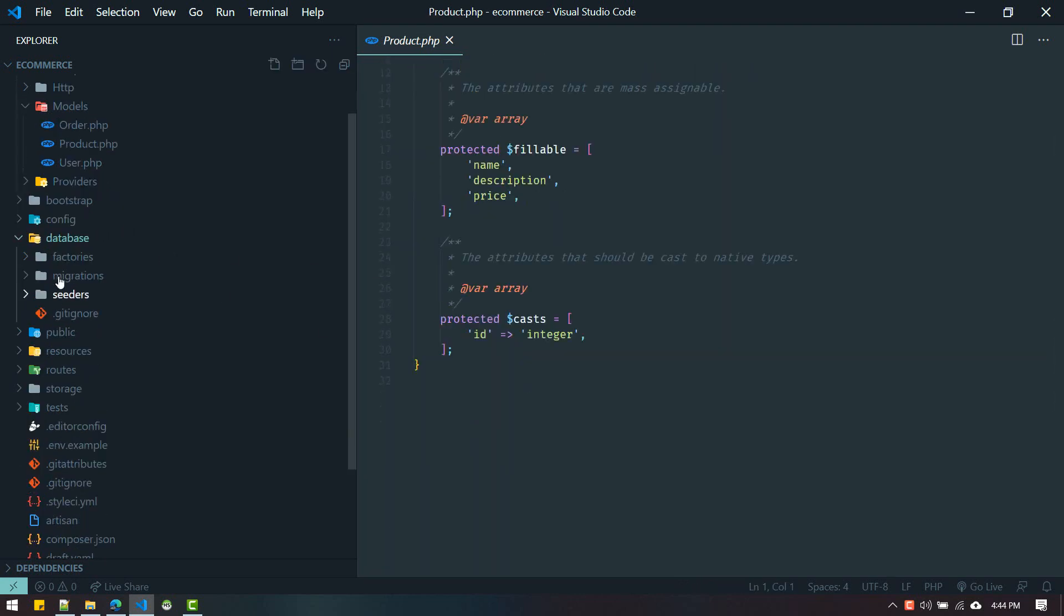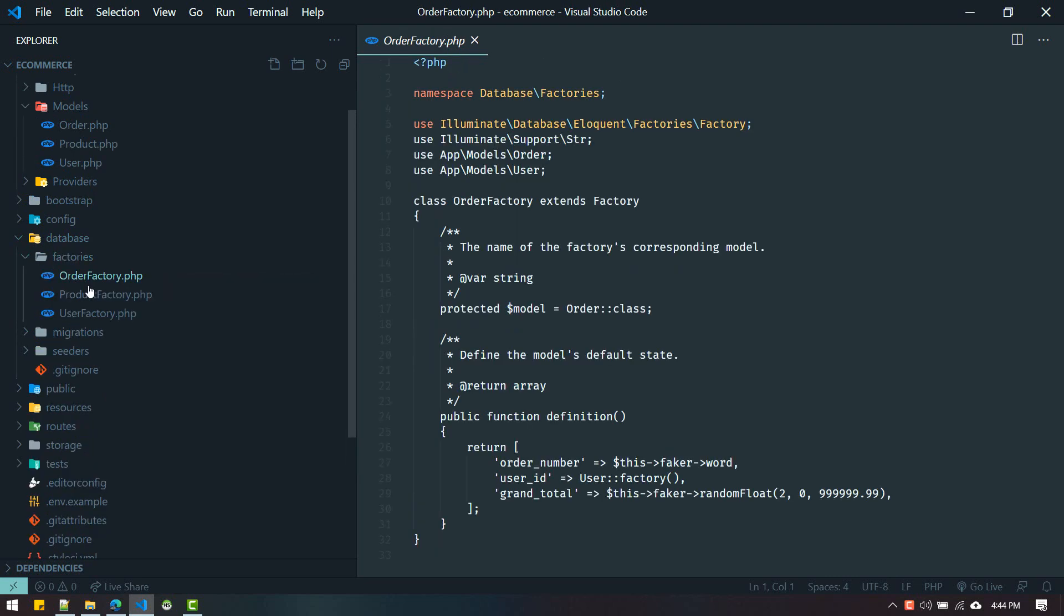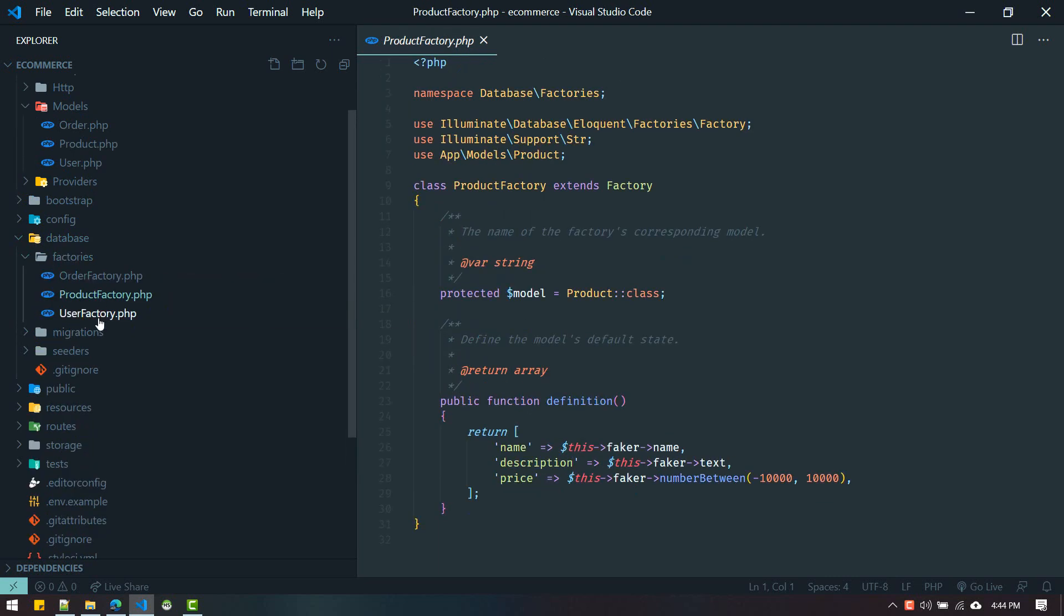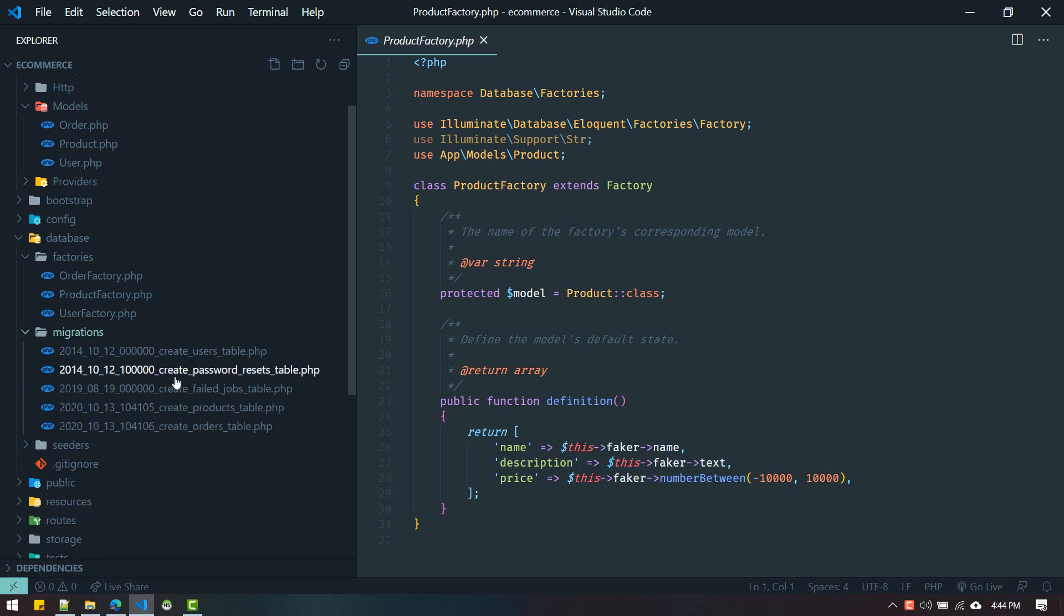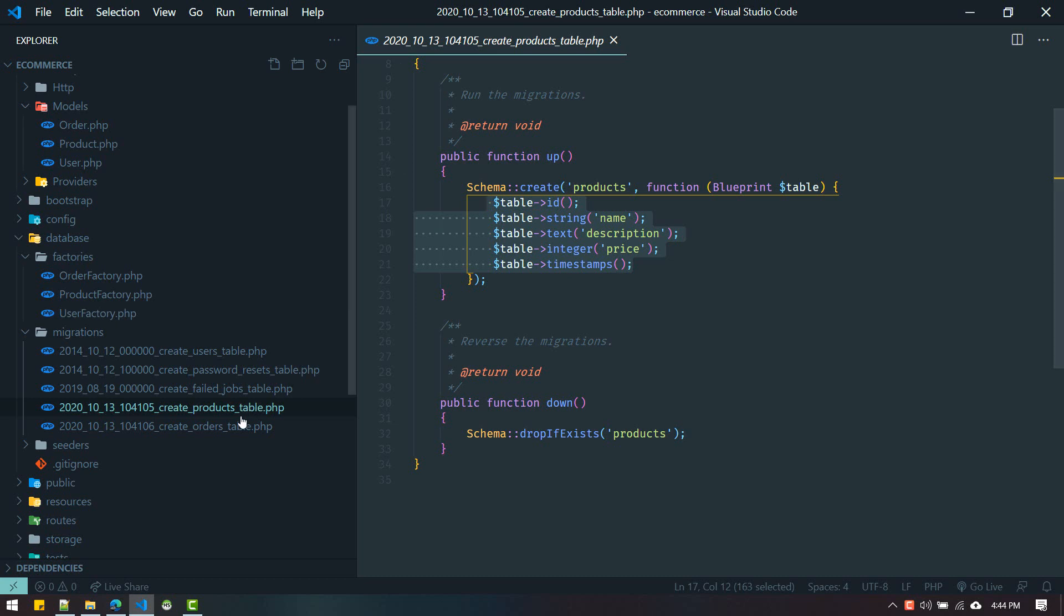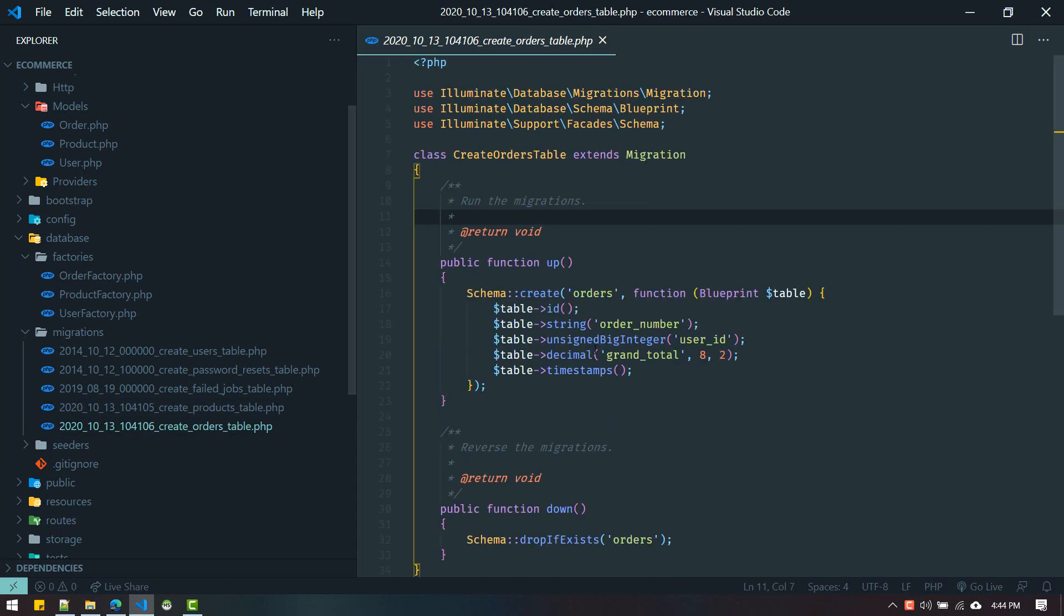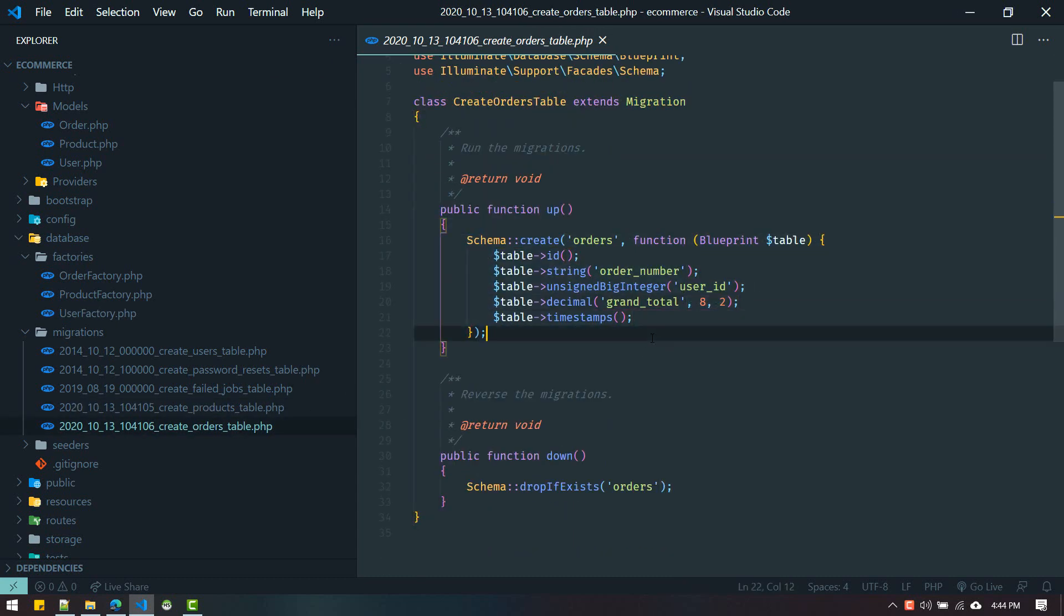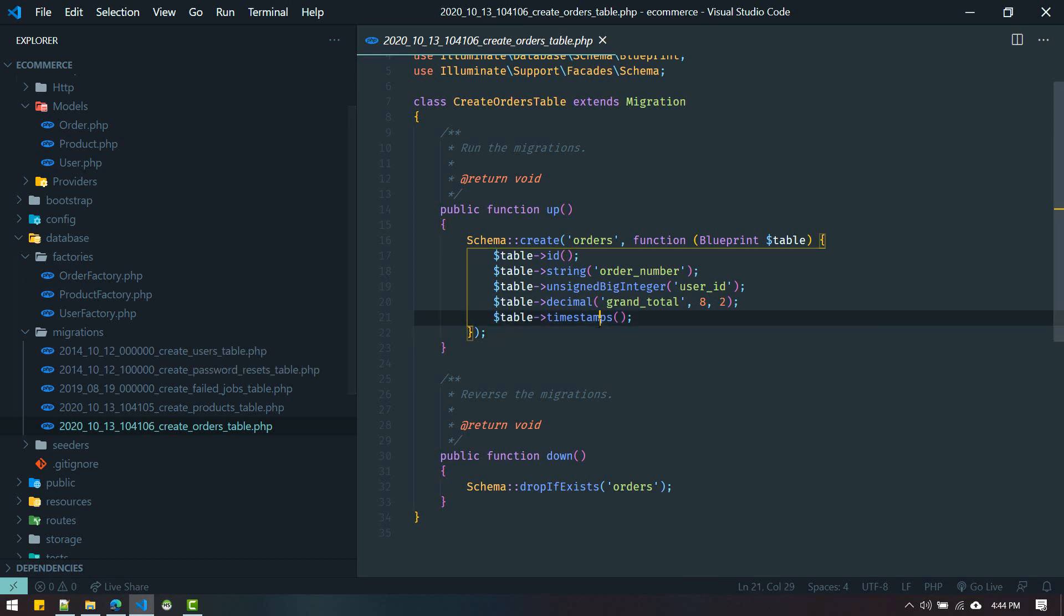Another thing it created is inside database - it generated all the factories for us. Inside migrations we got all migrations with all columns defined. For decimal we got eight and two, everything that we defined on the graphical user interface. All code is generated for us.